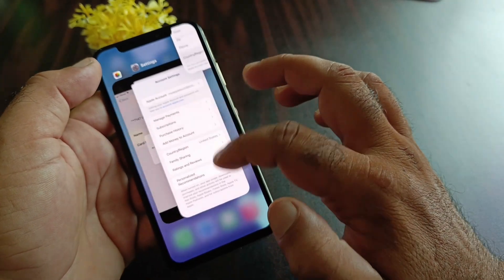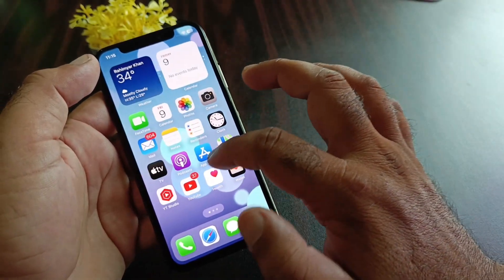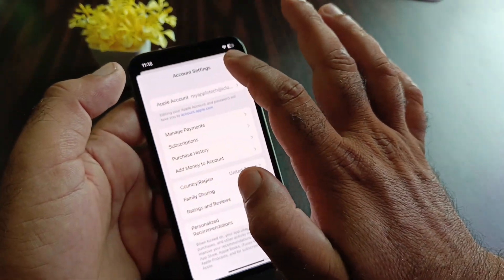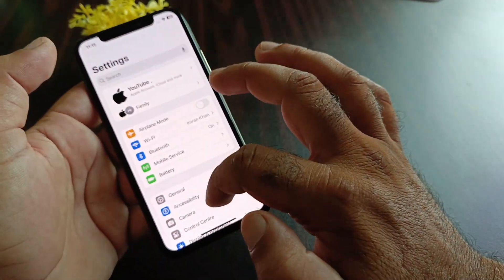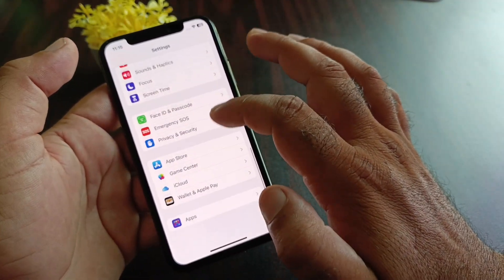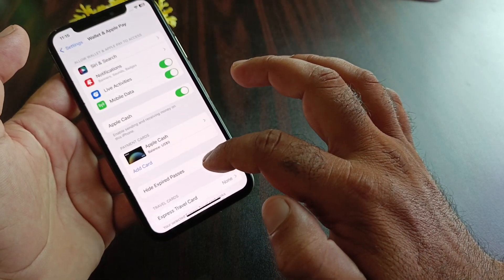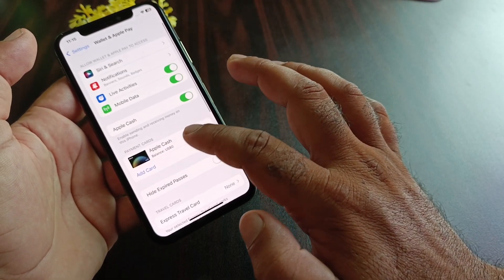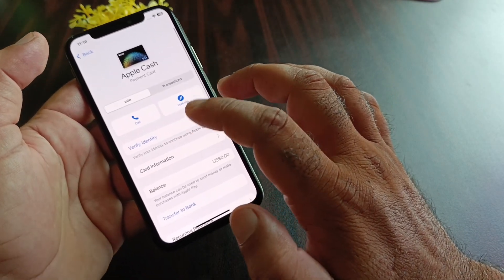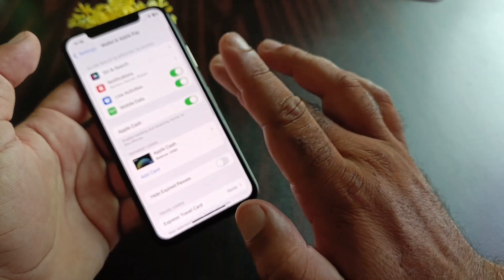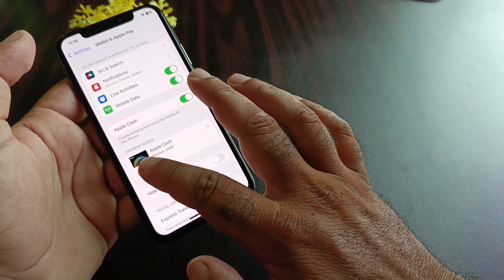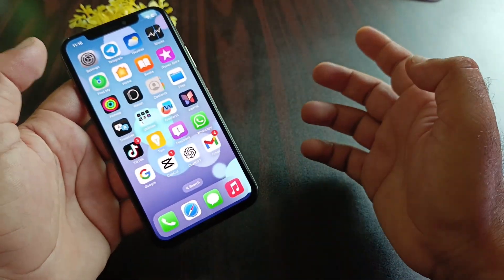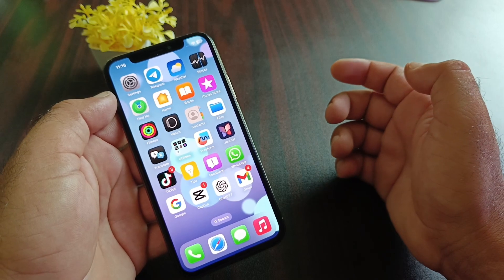After this, go back and open Settings again. Scroll down and here is the option Wallet and Apple Pay - click here. You can now turn on or activate your Apple Pay or Apple Cash from here easily, or you may also add a card here. With this method you can fix it very easily.